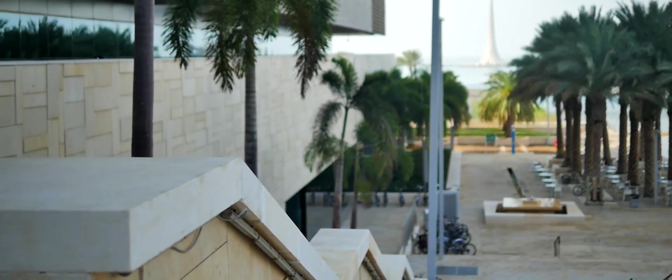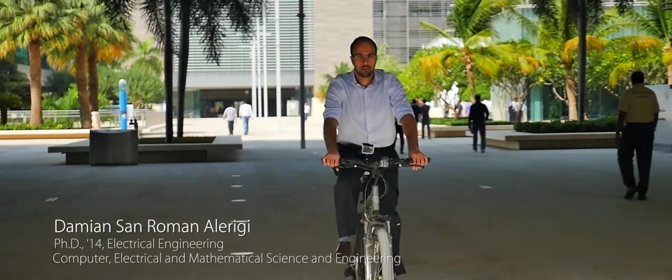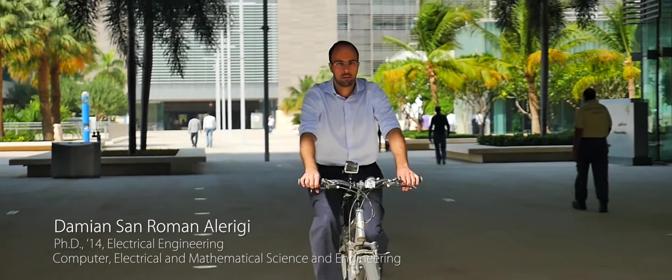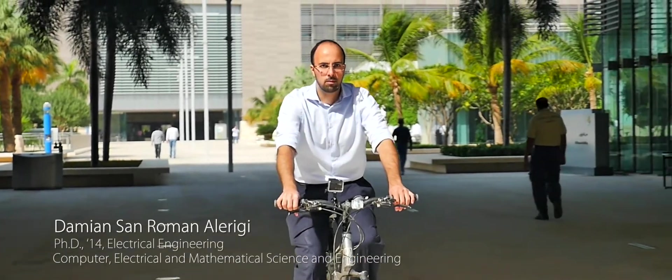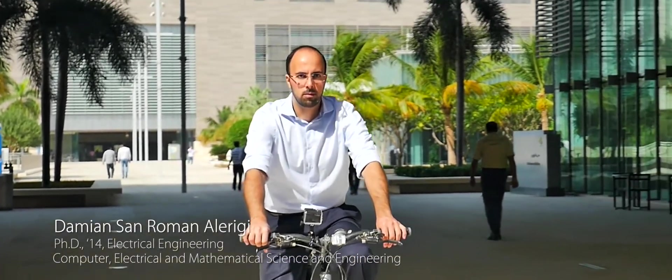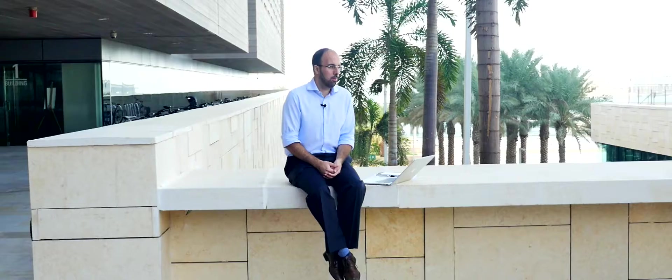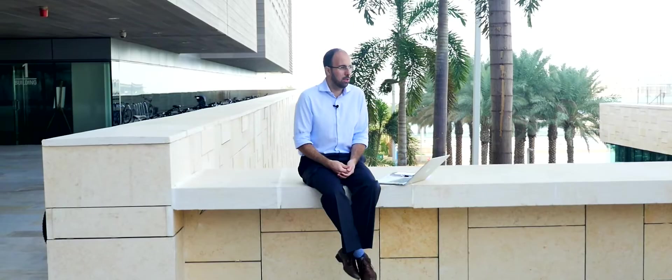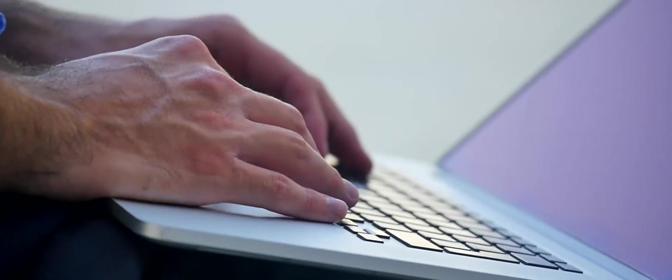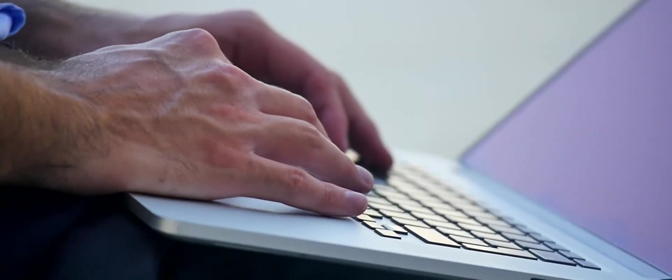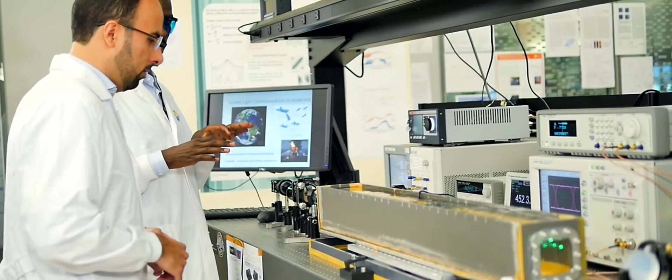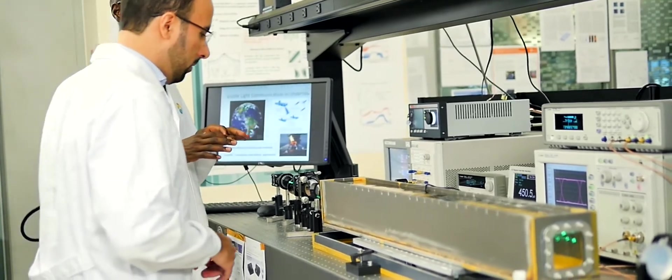My name is Damian Sanu Manolidigi. I come from Mexico and Argentina. I'm a KAUST alumni. I got both my master's and my PhD in electrical engineering at KAUST, and I joined KAUST in 2008 as a discovery scholar.